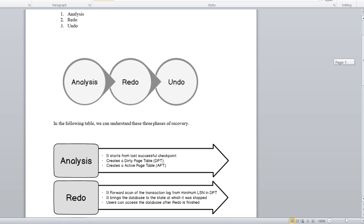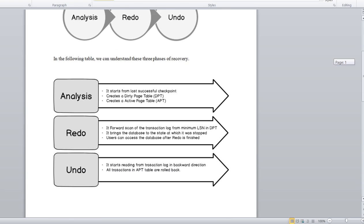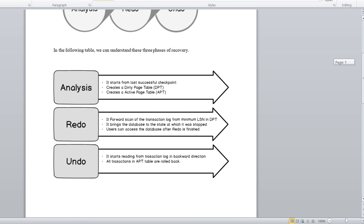We'll see each phase one by one. In the Analysis phase, it starts from the last successful checkpoint, and it creates a Dirty Page Table (DPT) and also creates an Active Transaction Table during the analysis phase.